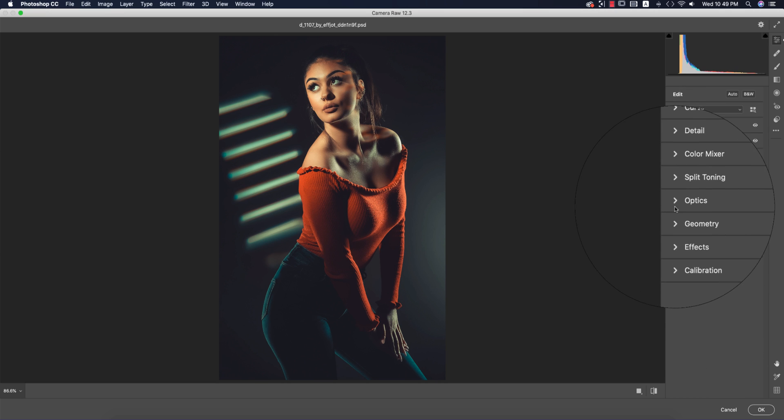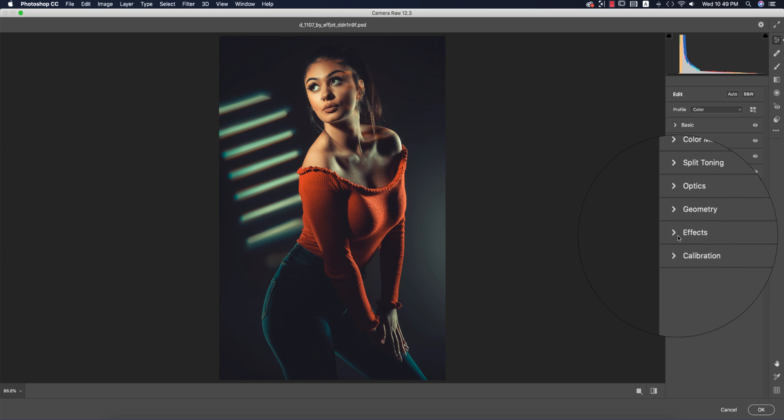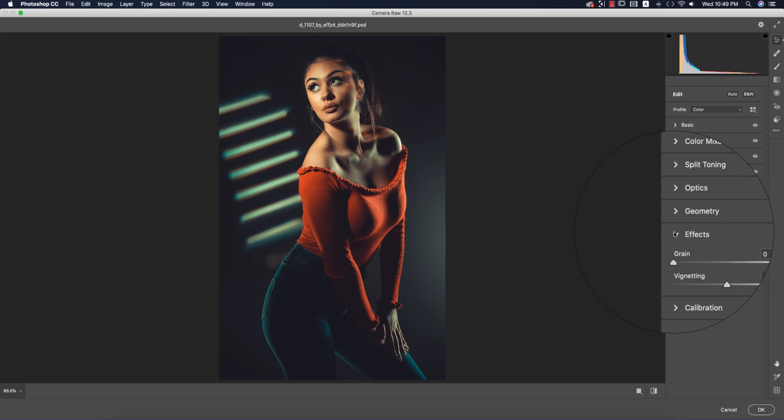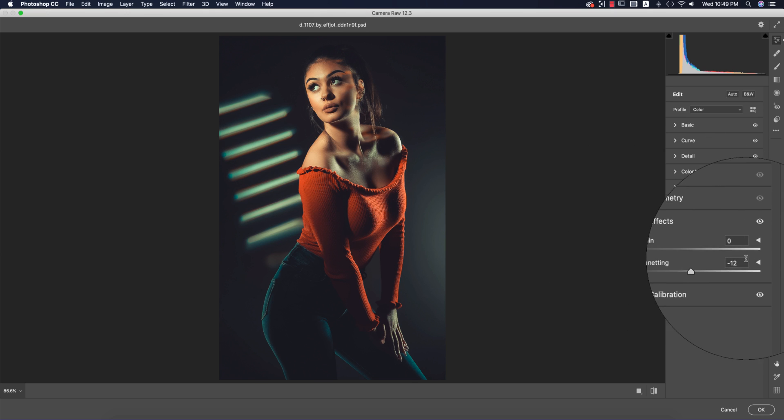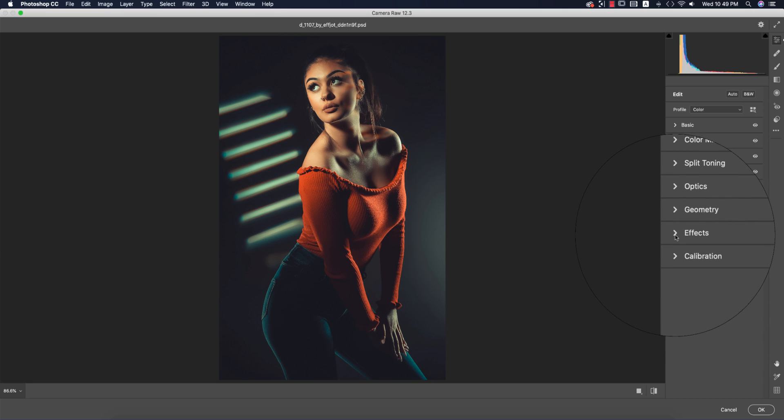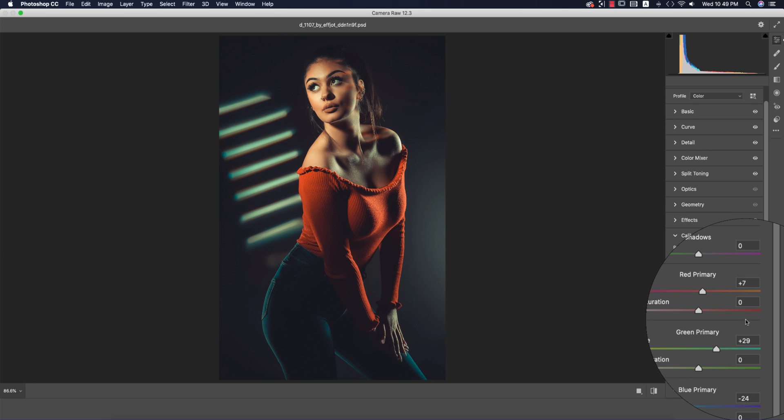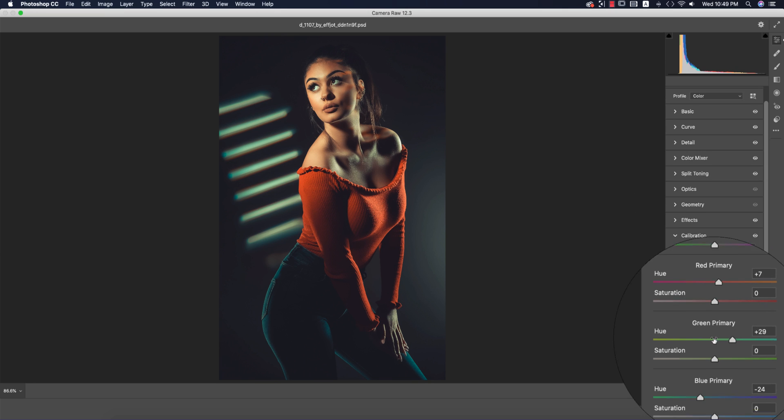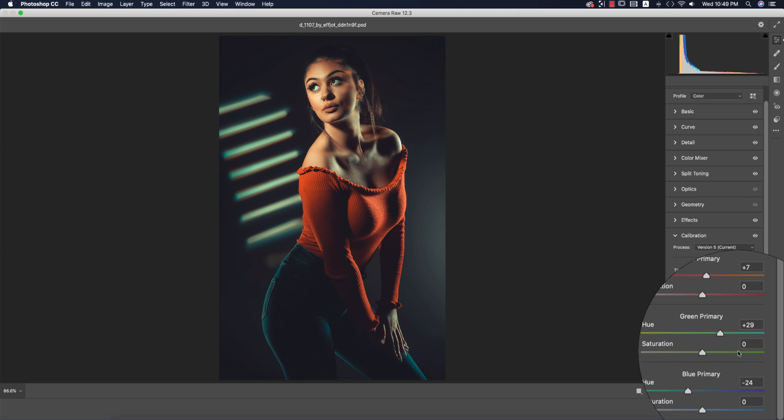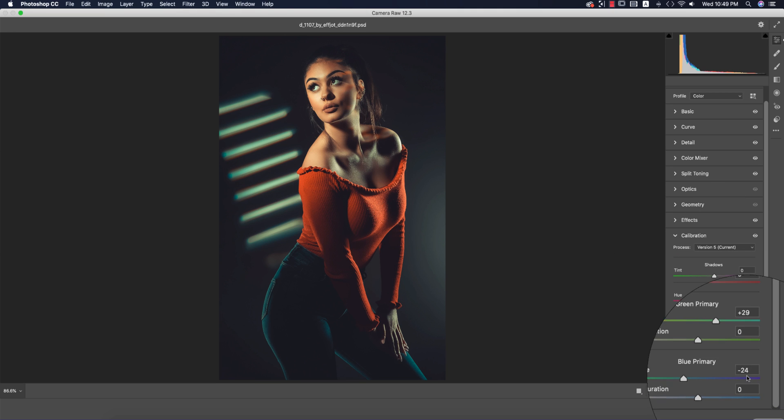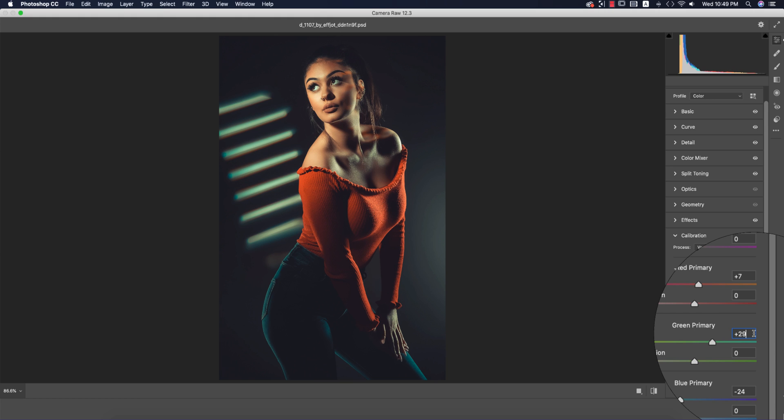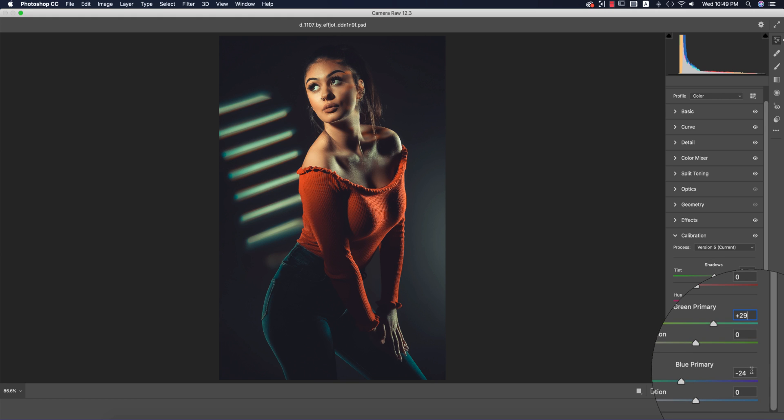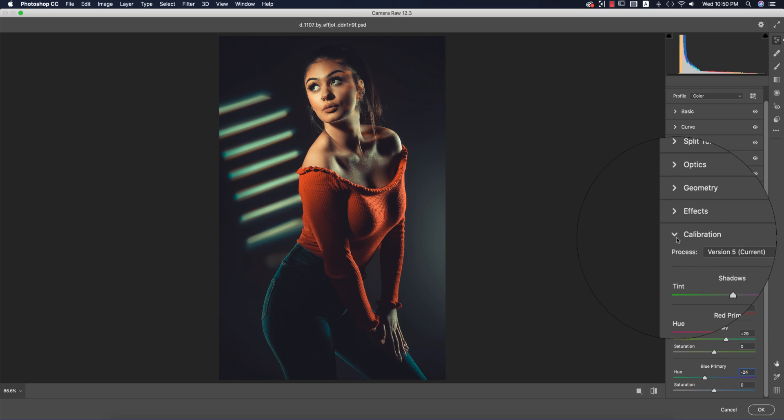For optics and geometry, I didn't touch those. In effects, I made vignetting -12. For calibration with the three primary colors—red, green, and blue—the hue of green primary is +29 and blue primary is 24. Then hit OK.